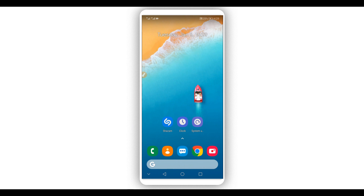So as I just said, I'm going to be showing you how to change the navigation bar of your Android device — without using a computer, without having root access, and without using any custom recovery like TWRP or anything like that. Let's get started.